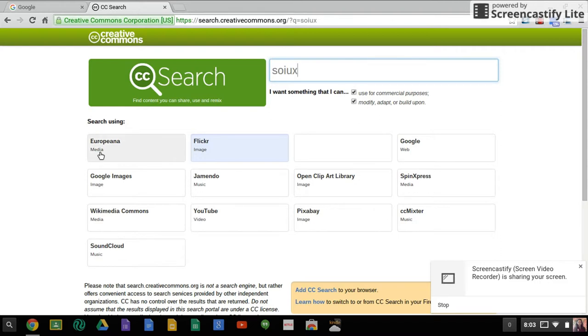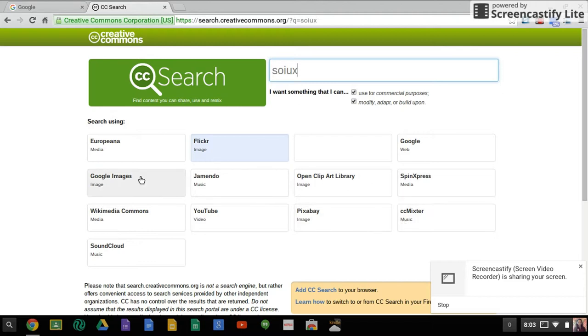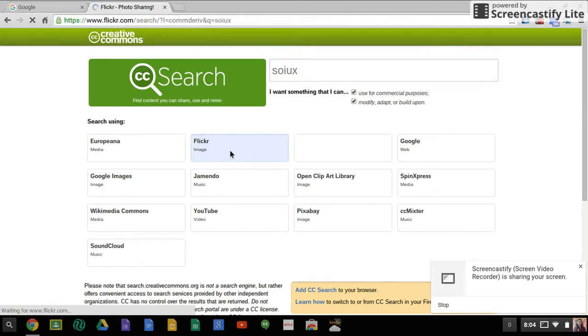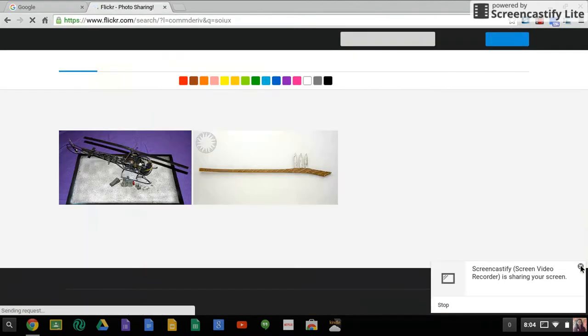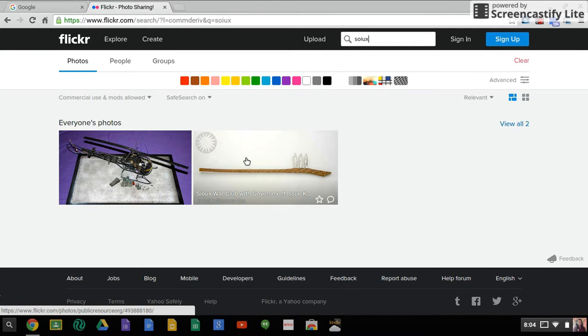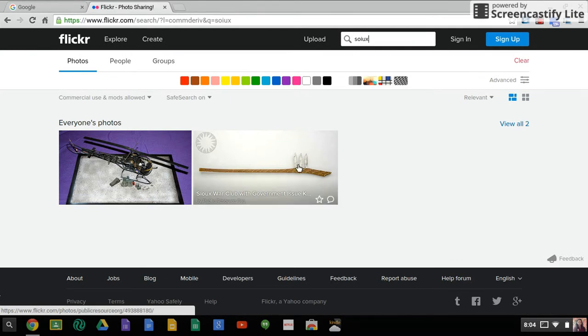So you could search by a lot of different things. There's YouTube videos, there's music, Google Images, or Flickr. So I'm just going to do Flickr for now. Once I click on that. So it looks like it's showing two images here.